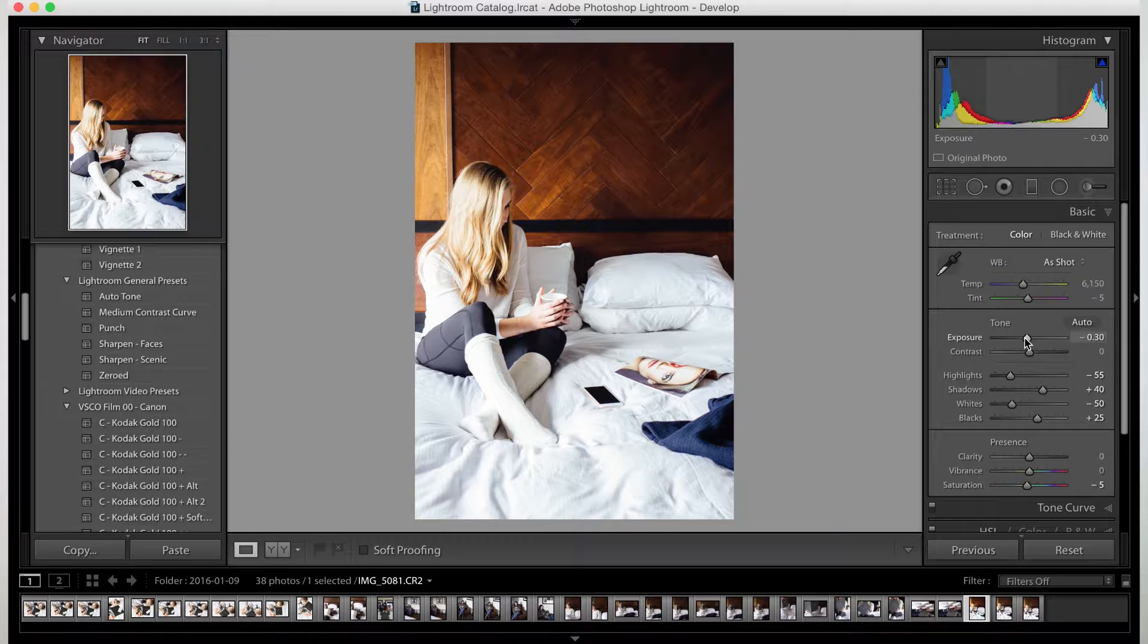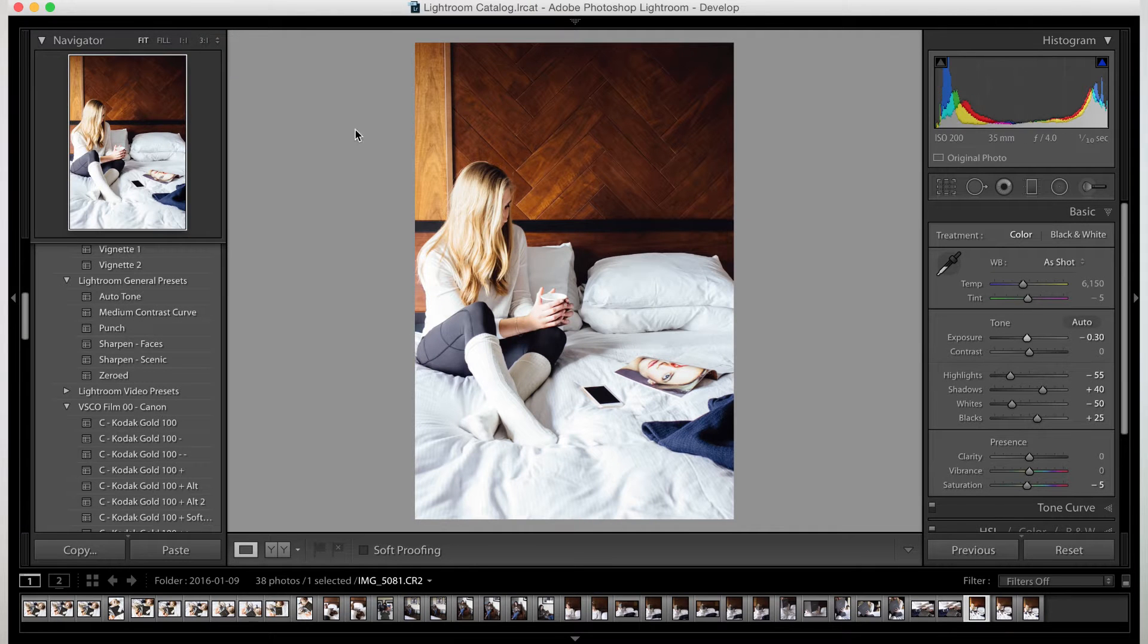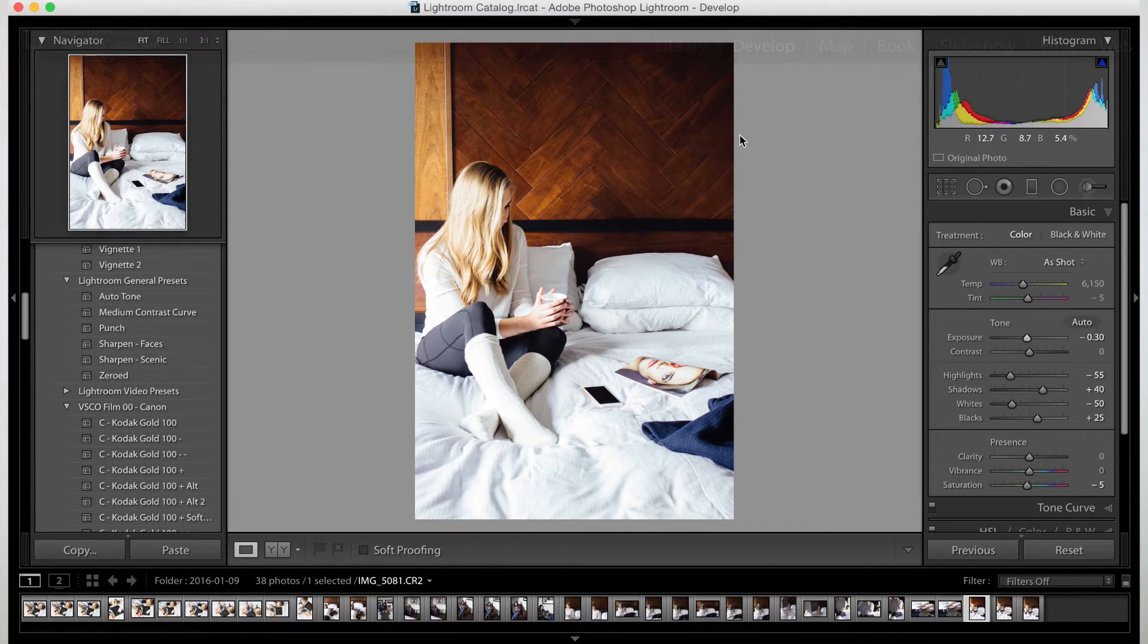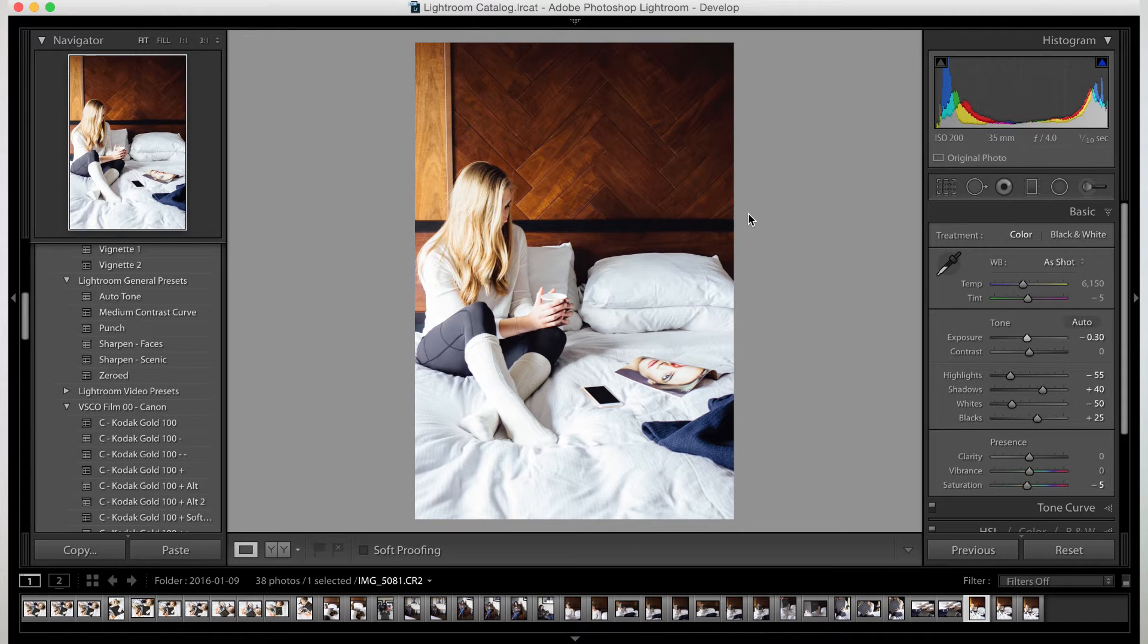But as you can see on the left hand side, that's where the window is. So her hair is super bright and the right hand side is a little bit darker. So that's what we want to fix right now.